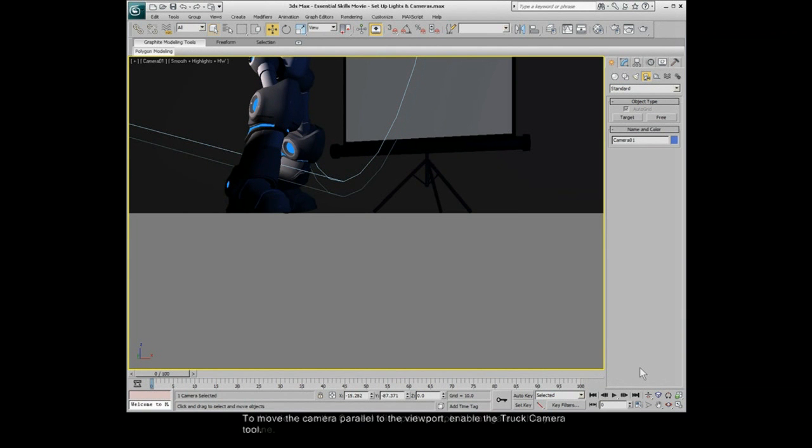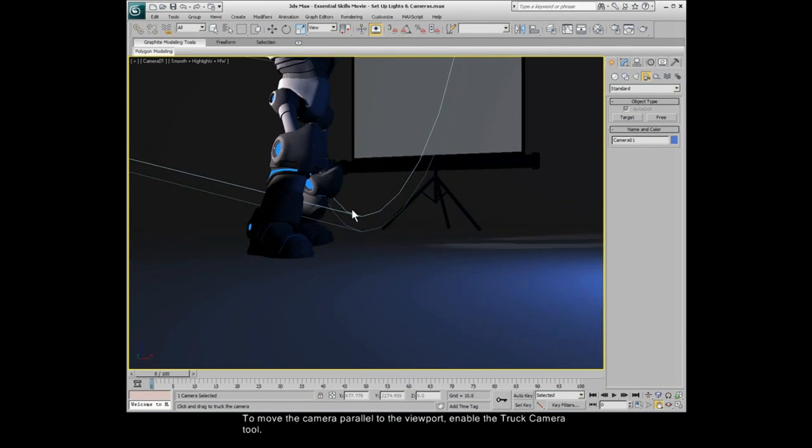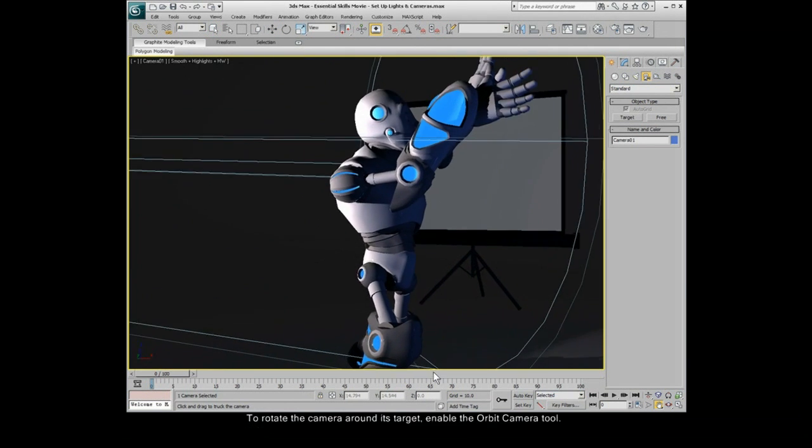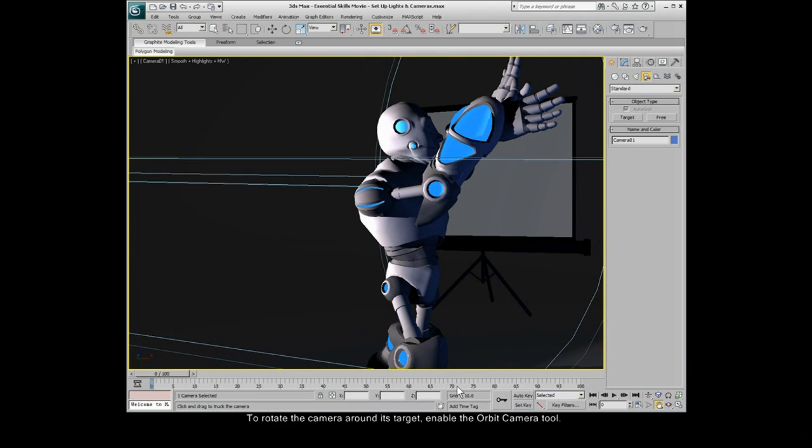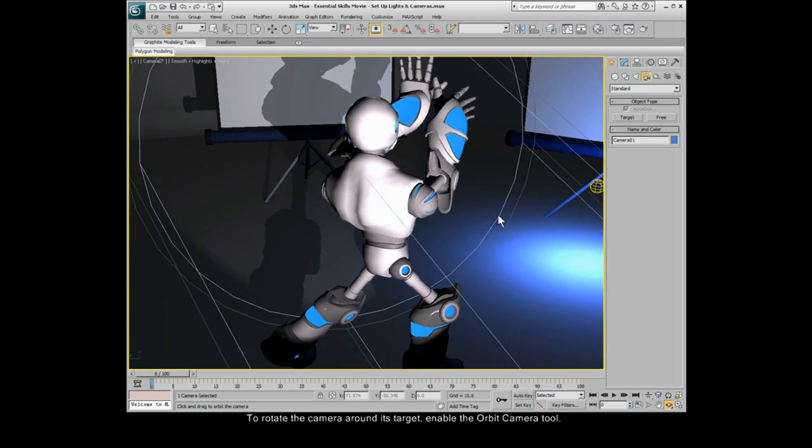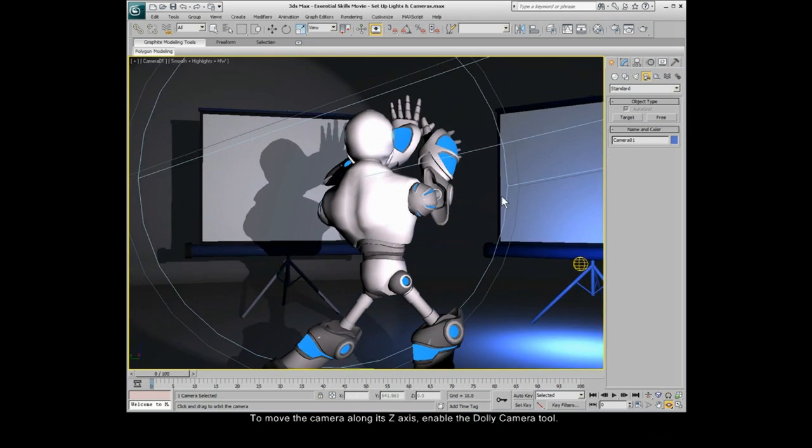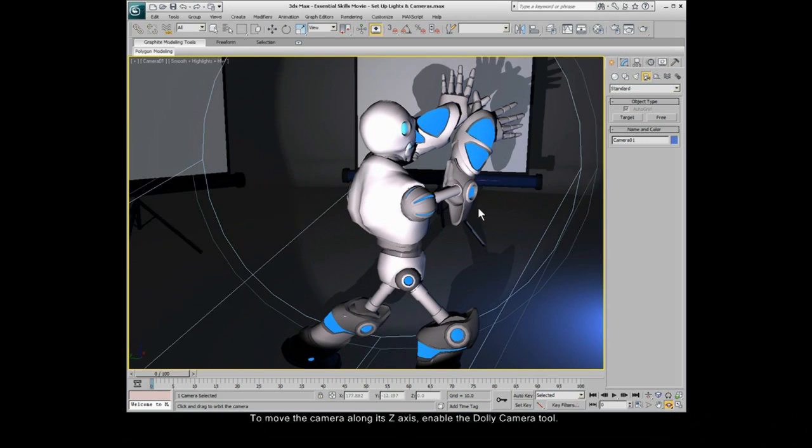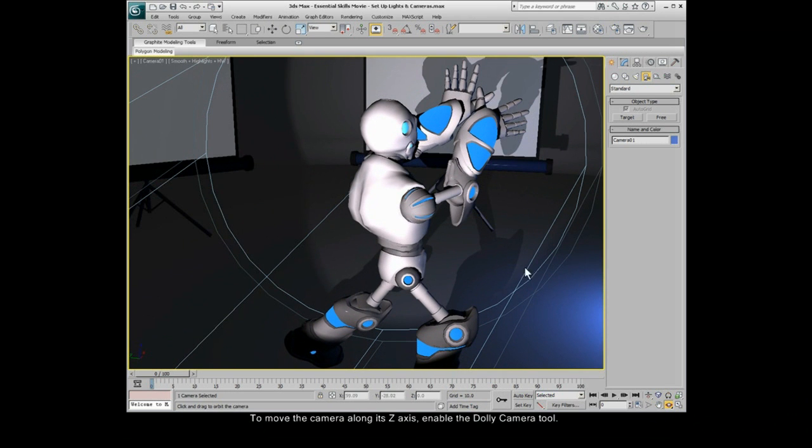To move the camera parallel to the viewport, enable the Truck Camera tool. To rotate the camera around its target, enable the Orbit Camera tool. To move the camera along its Z axis, enable the Dolly Camera tool.